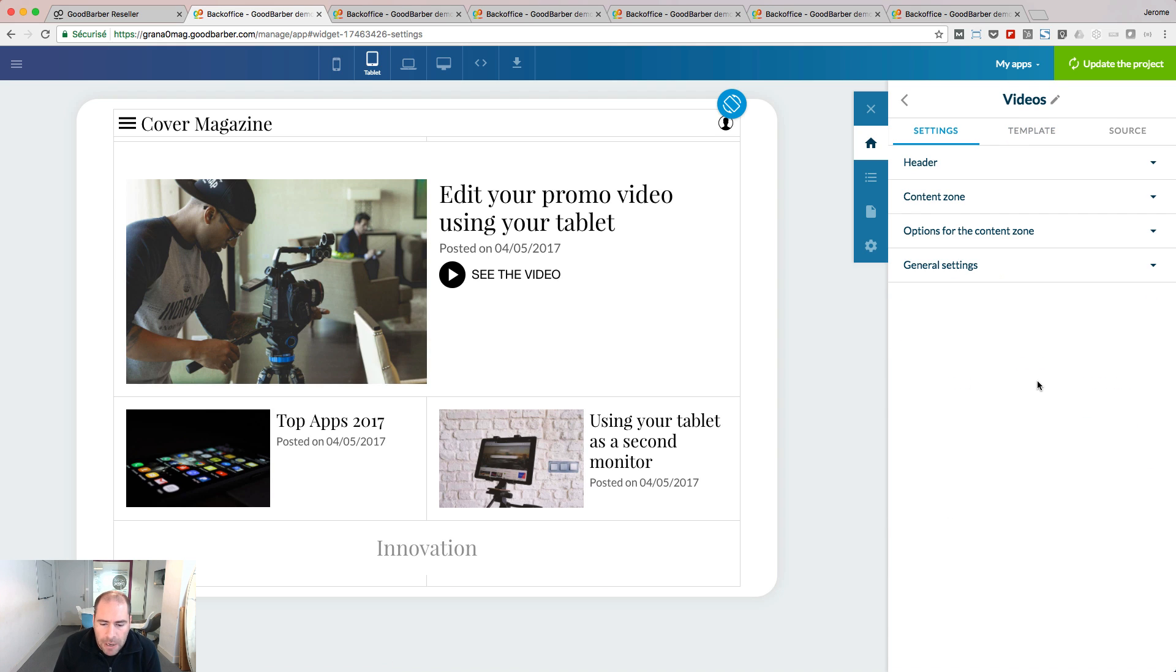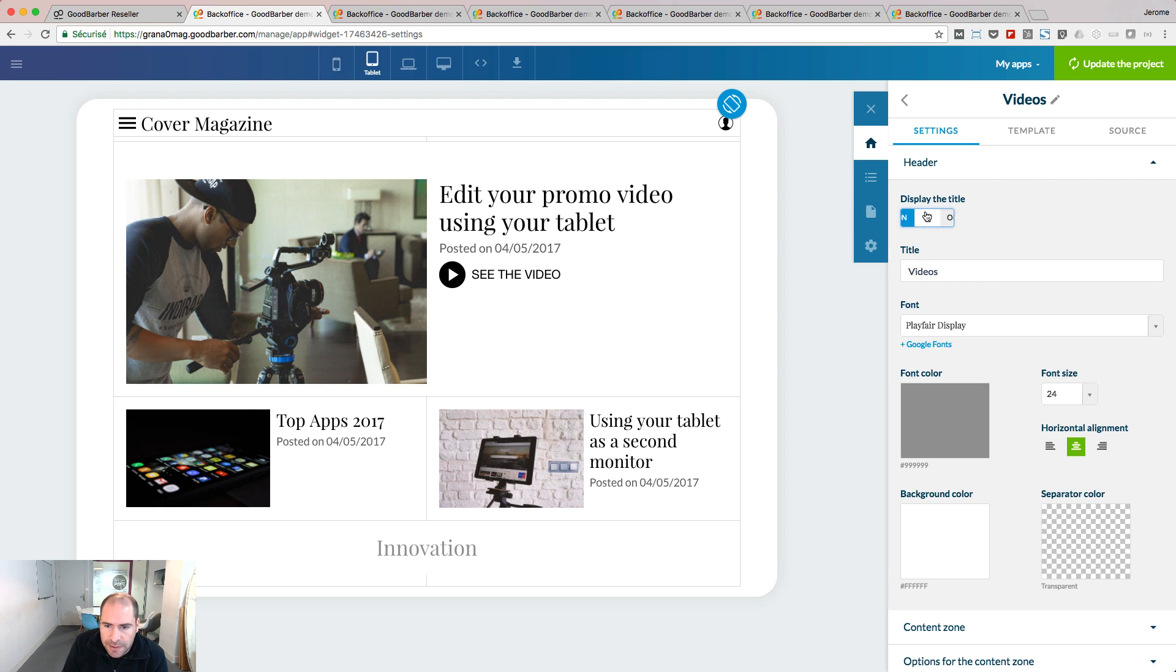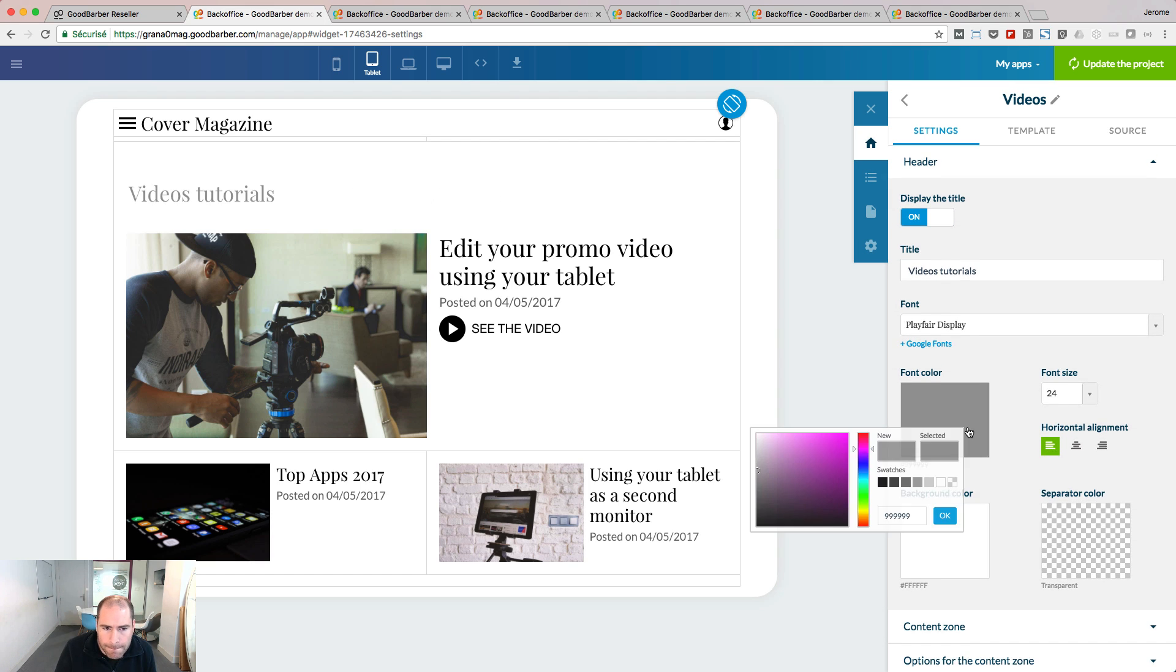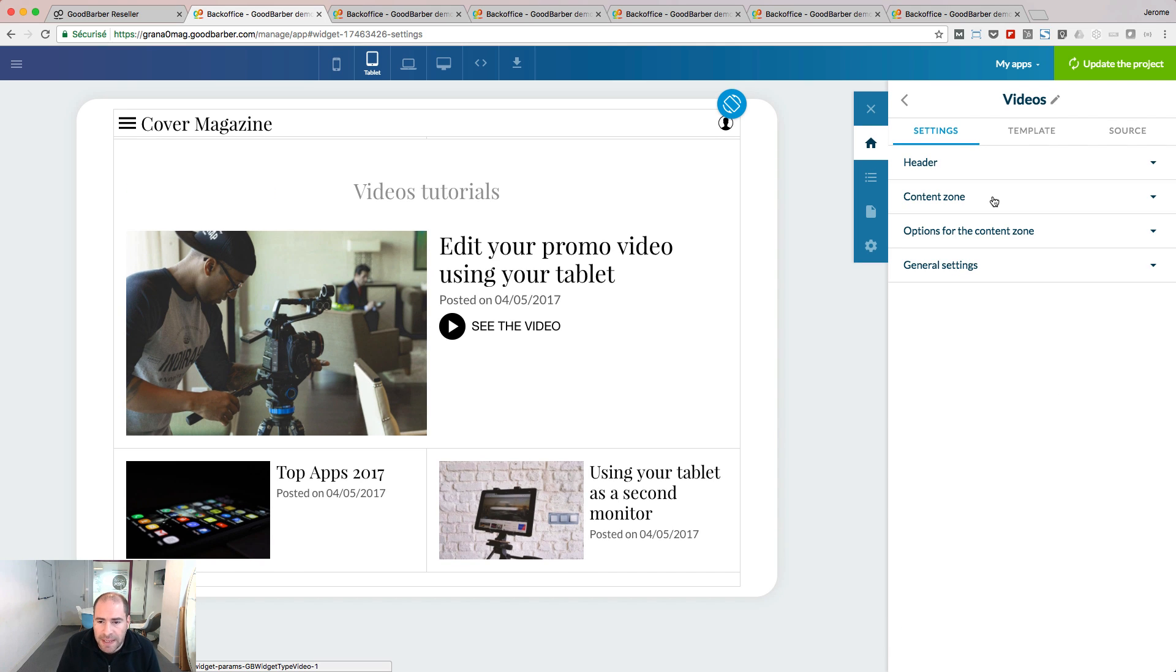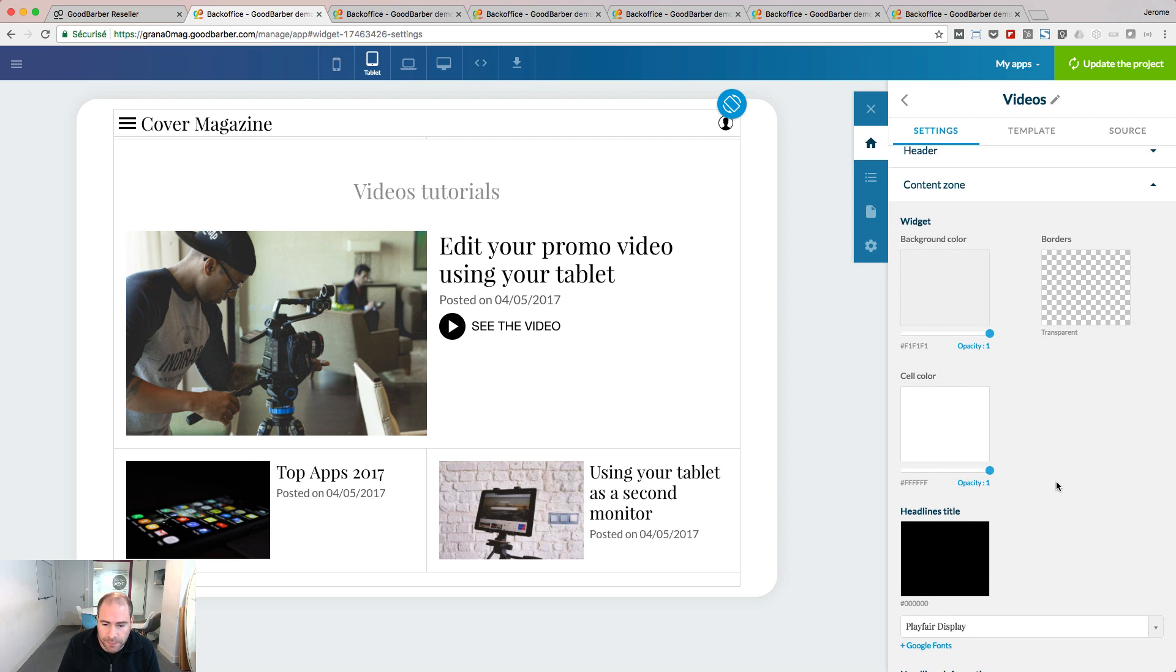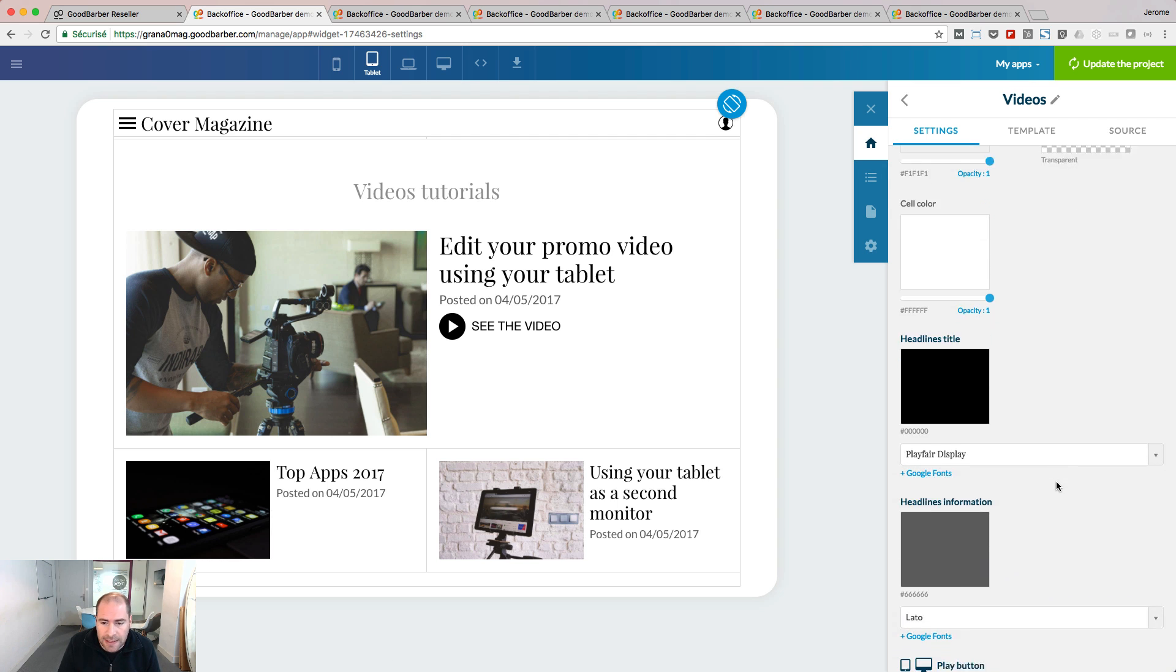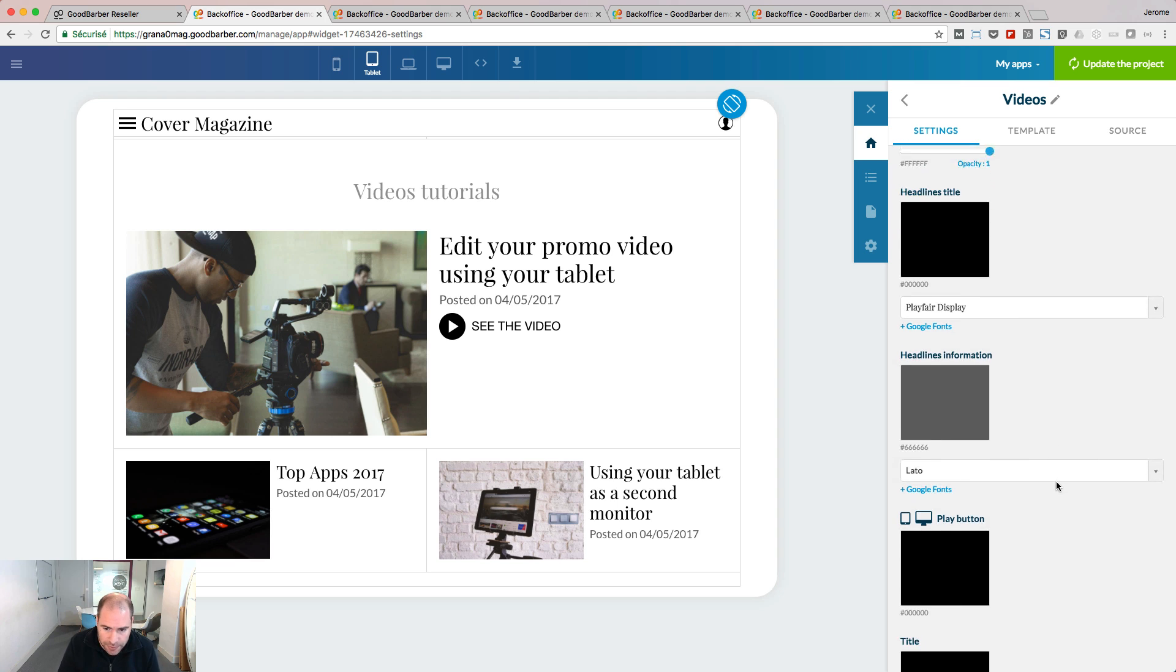My widget is composed by several elements. In the header, I can decide to display the title of the widget or not. When displayed, you access several design options. The content zone is the place where the content is displayed inside the widget. Here, you have access to a wide range of design options.